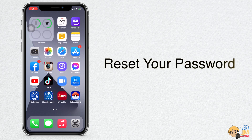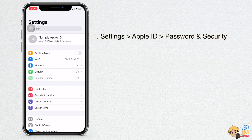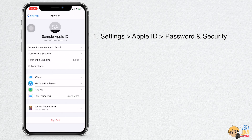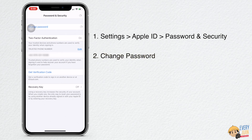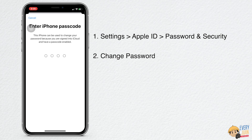Here are some ways to reset your password. First, go to Settings, tap your name, then Password and Security, then tap Change Password. Now, enter your device passcode. If you're not using any passcode or you have it turned off, you will not be able to use it to reset your Apple ID password.